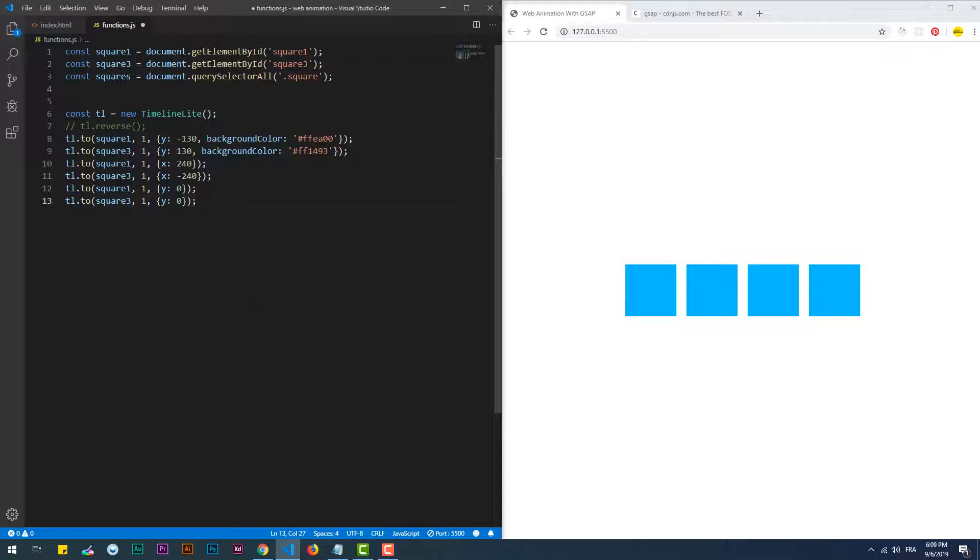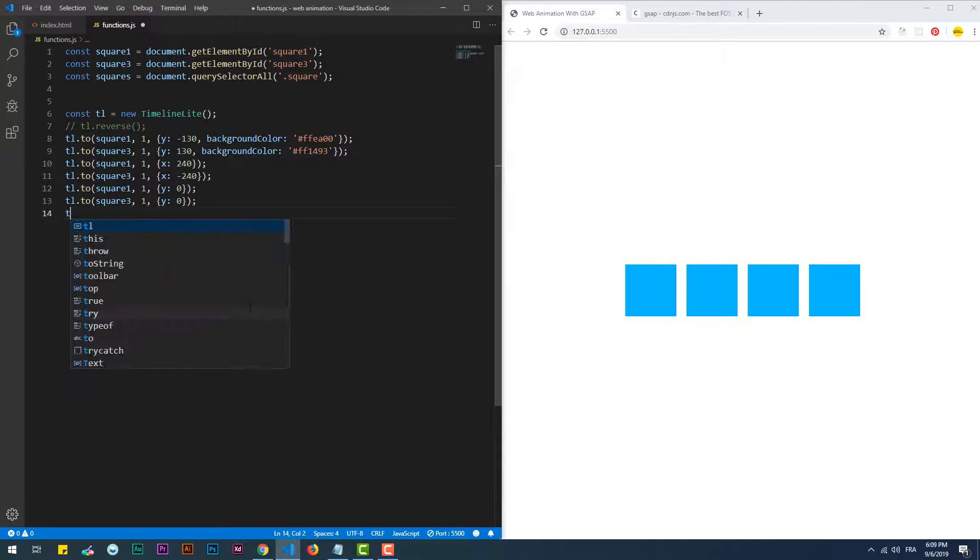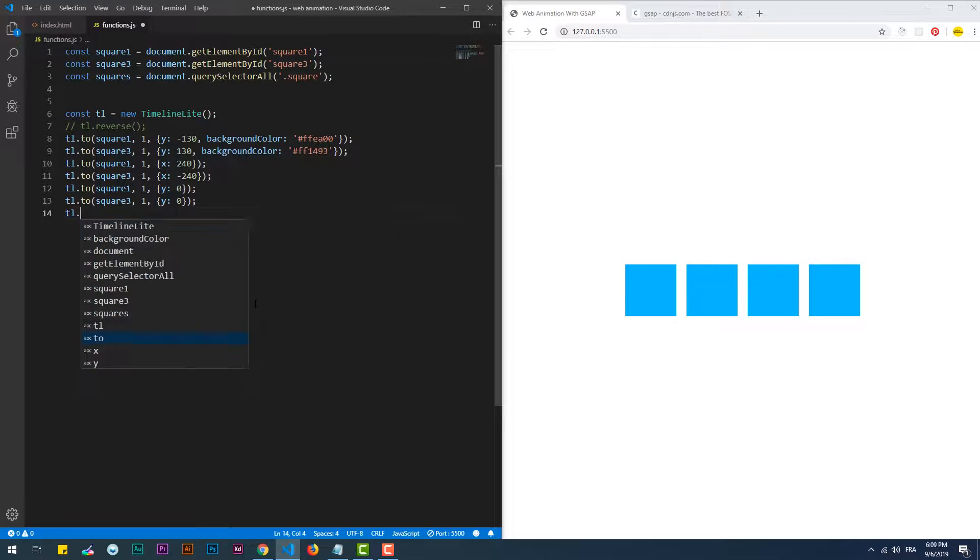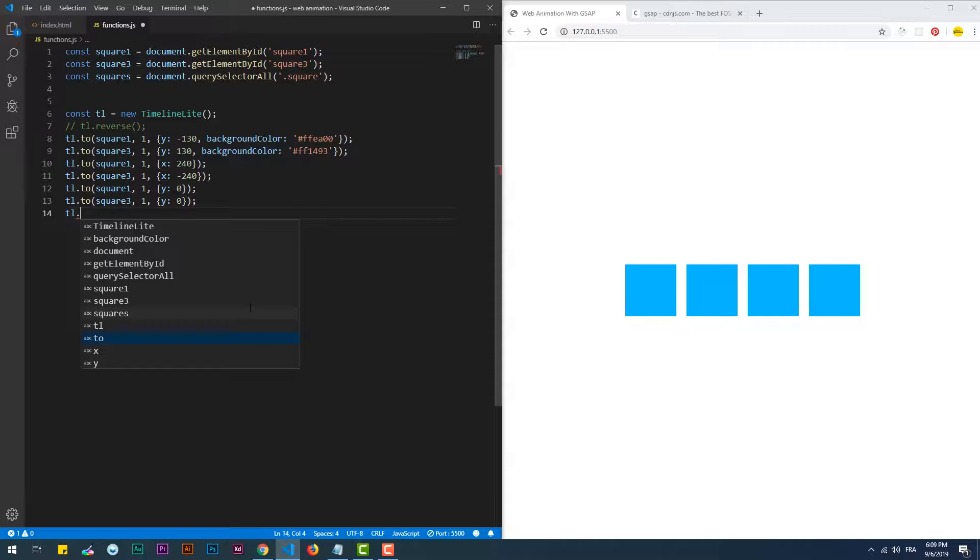There is also the play method which you can use to specify where exactly you want the animation to start, making it possible to skip some sequences.